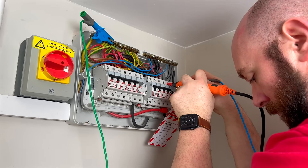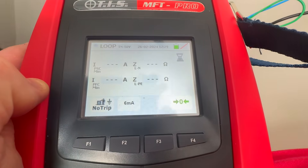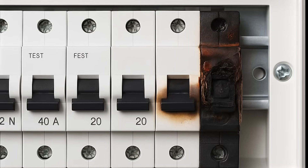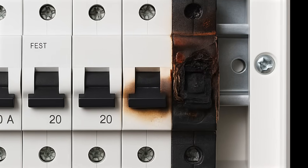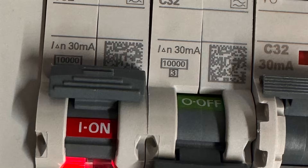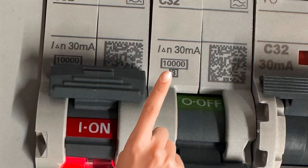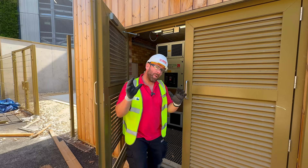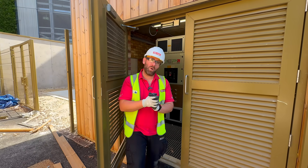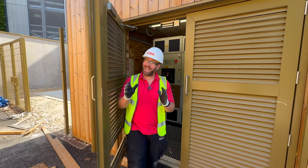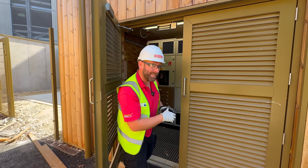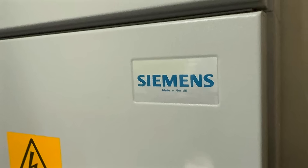If the prospective fault current is higher than what the device is rated for, it might not trip safely. In fact, it could overheat, get damaged, or even catch fire. So it's crucial that the breaking capacity of the protective device exceeds the prospective fault current. In a place like this, where the substation is close by, the prospective fault current could be much higher than the 6KA rated on a lot of protective devices. And this is where Siemens have really stepped up — their AFDD is rated to 10KA.